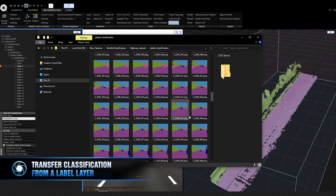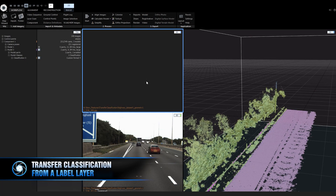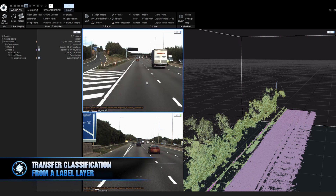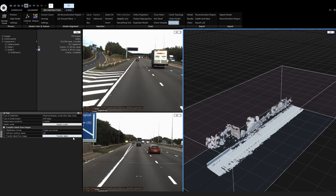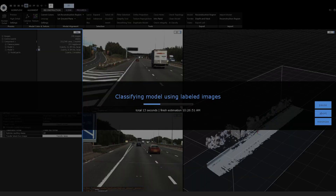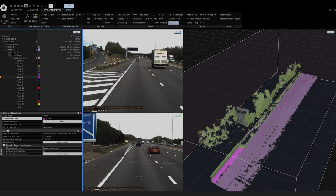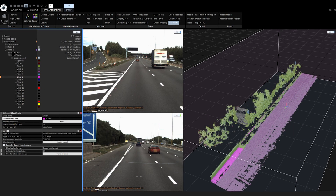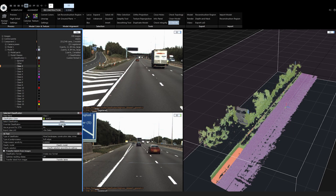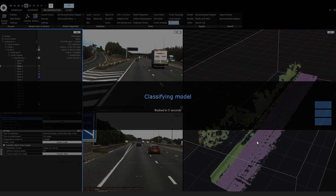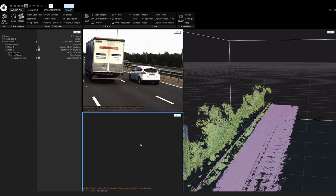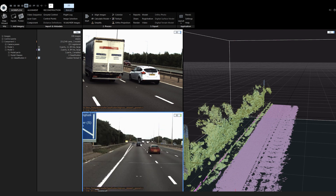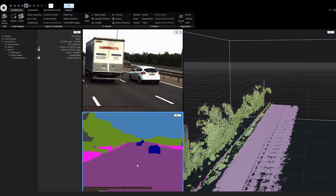Transfer classification from a label layer. Now you can import your classes from classified images as label layers to RealityCapture. The best thing about this solution is that your classified images do not need to be 100% precise and you can use a simpler classificator. RealityCapture will automatically enhance the correct and final classification, and you can also do it manually with selections. In the meshing process, moving subjects will be automatically filtered, so you can classify trees, cars, and moving subjects and filter them out by selecting the class.